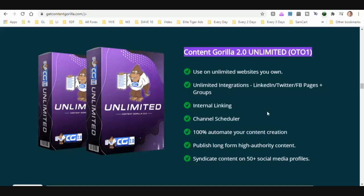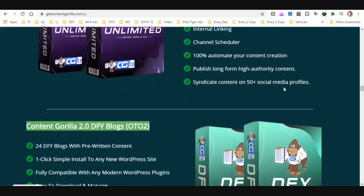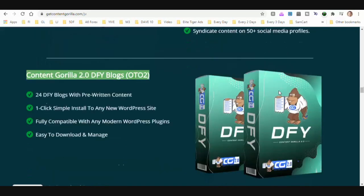Unlimited integrations, internal linking, channel scheduler, 100% automate your content creation, publish long-form high authority content, and syndicate content on 50-plus social media profiles.